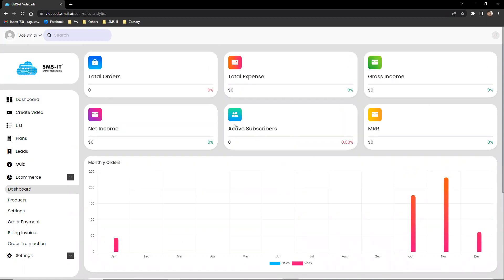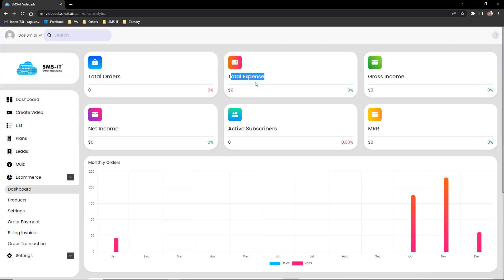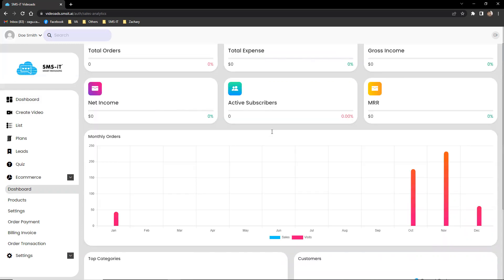One of the key features of the e-commerce dashboard is the ability to track total orders, total expenses, gross income, and net income. These metrics provide a clear overview of the financial performance of the business and allow for easy identification of areas where improvements can be made.